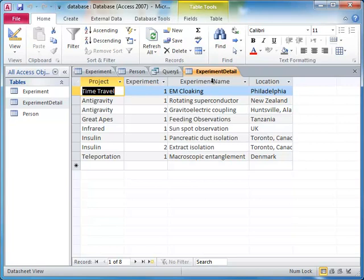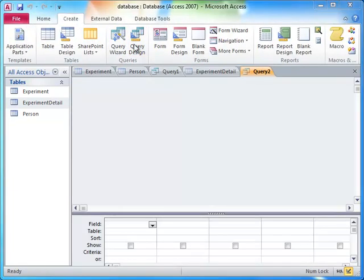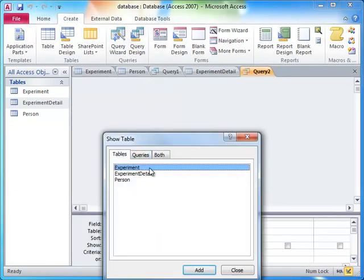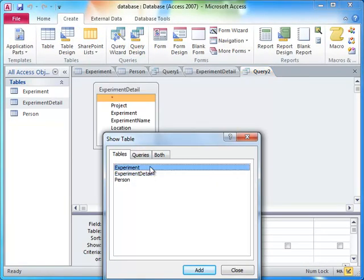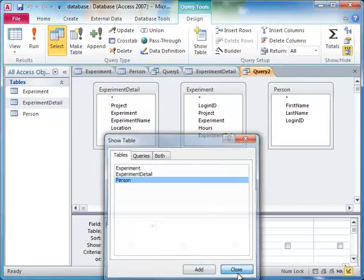Say we wanted the date of the experiment, the full name of the scientist who conducted it, and the name and location of the experiment.